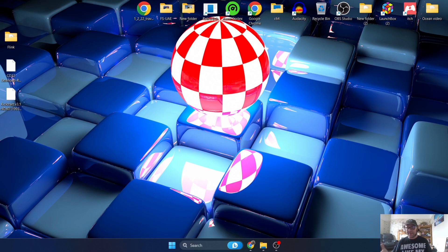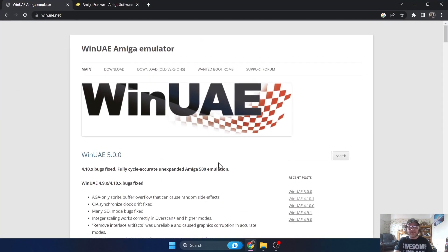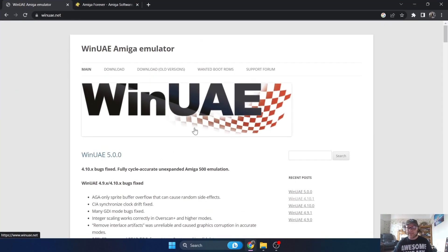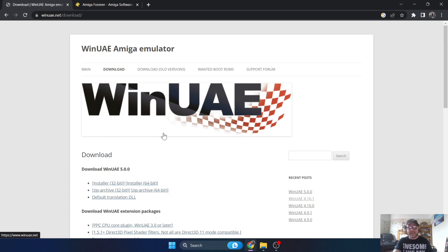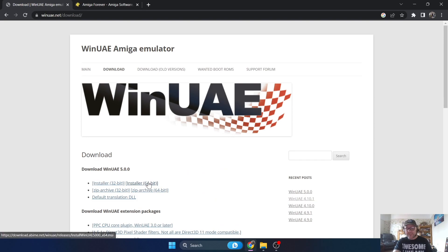Let's get you started with this. We're going to head over and firstly download WinUAE. So WinUAE, if you're not sure of this, is a really great emulator that emulates pretty much everything Commodore Amiga based. Let's go to the download section.